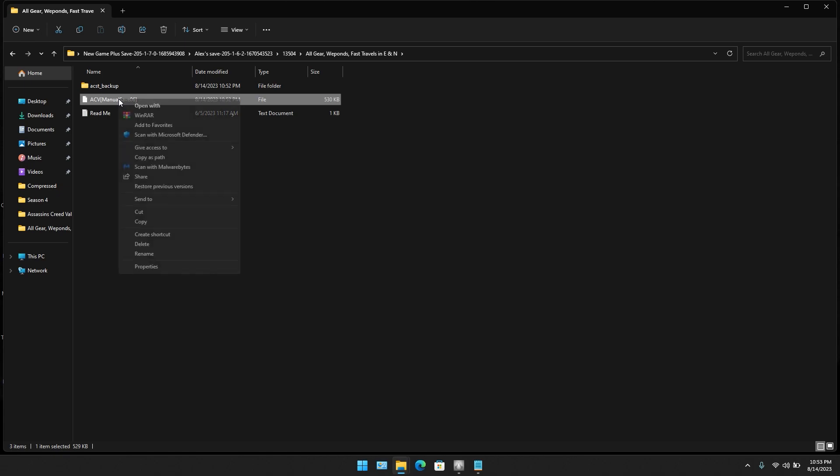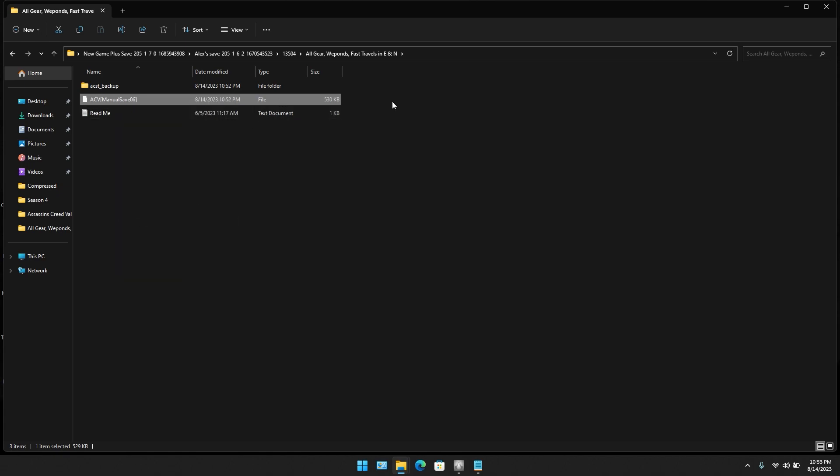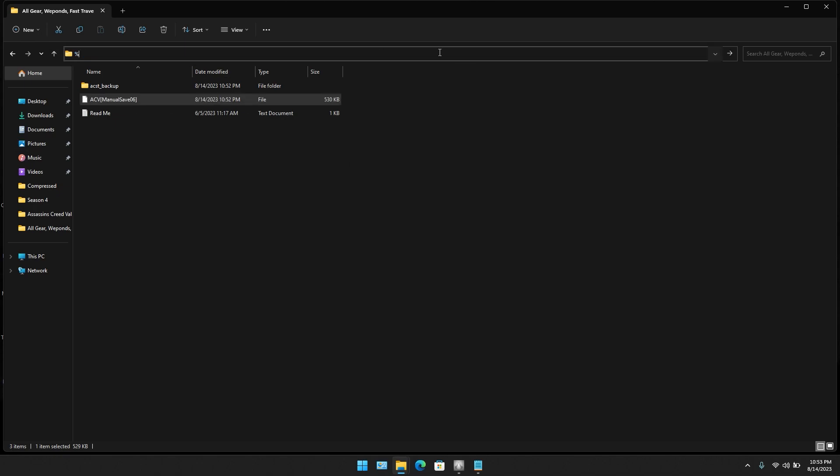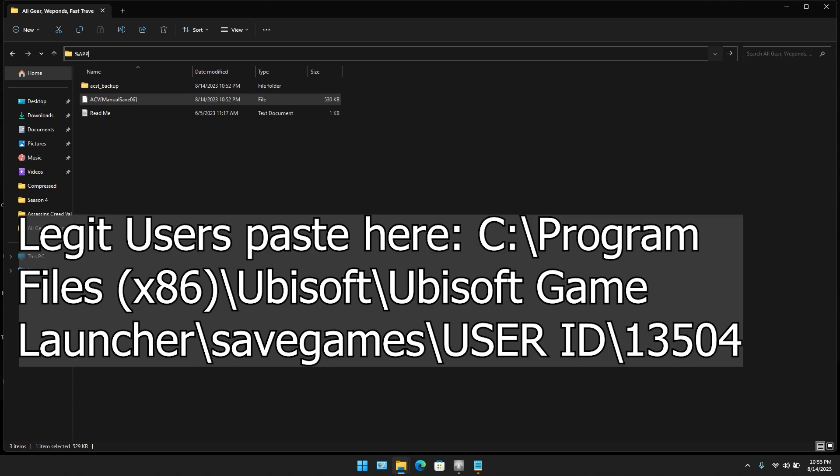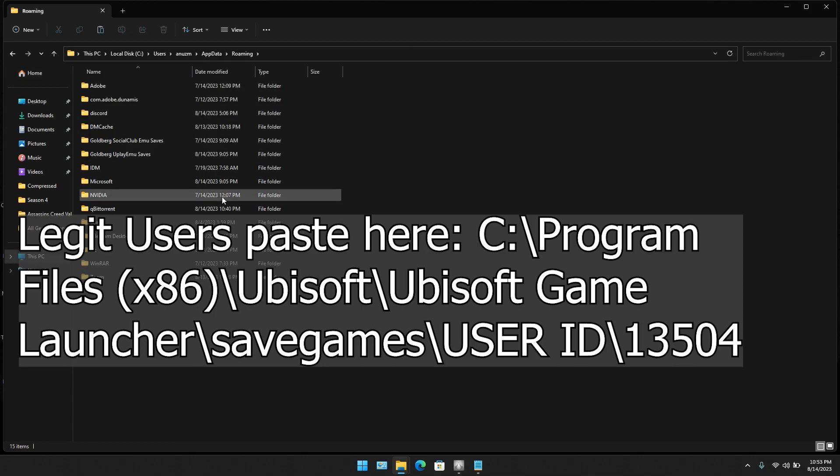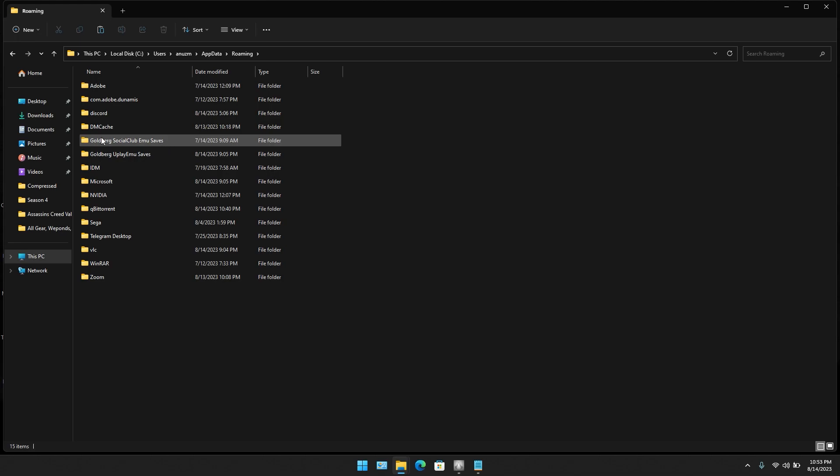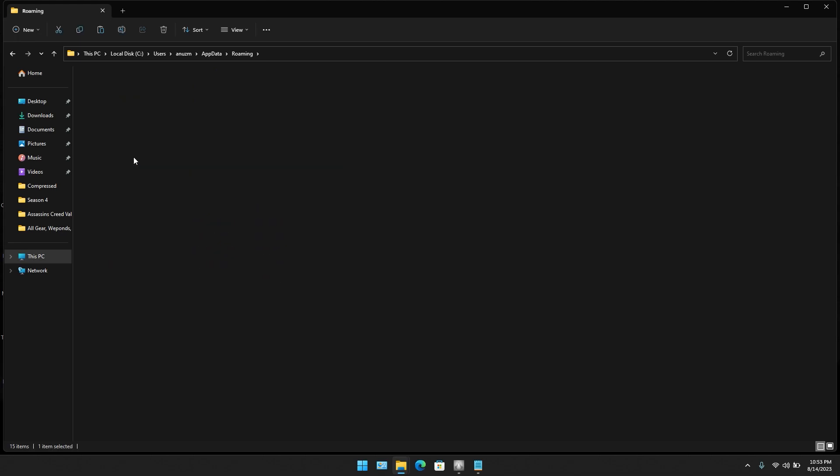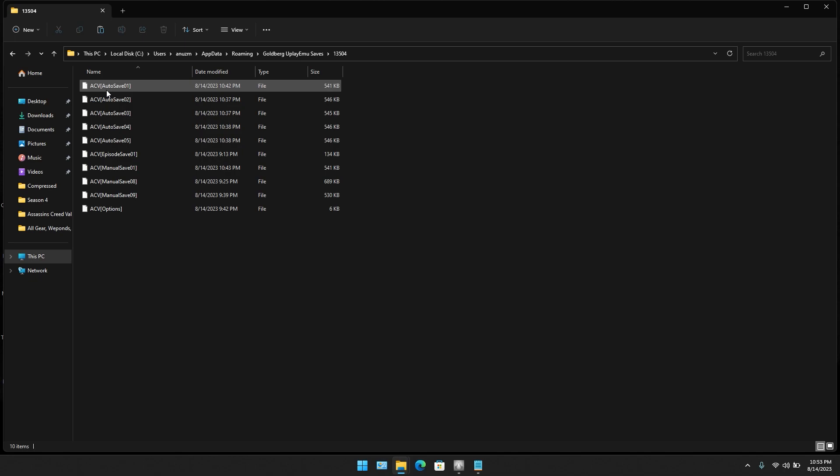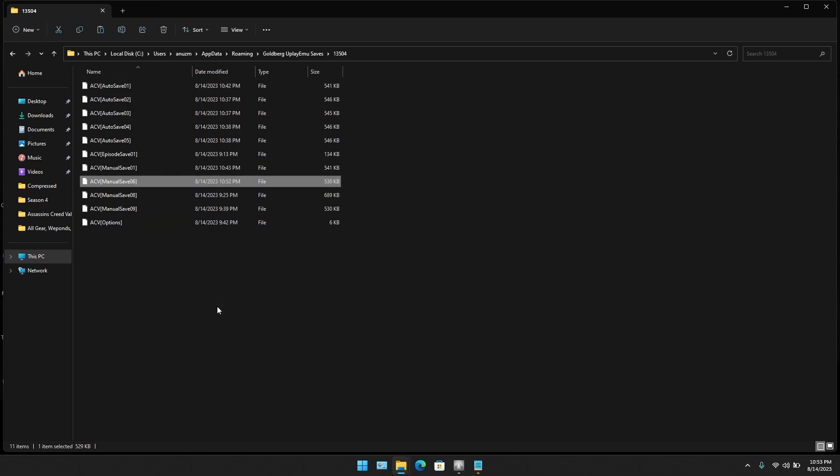Now you're going to copy this. To copy this, go here and type in percent appdata percent, then open it. Open Goldberg, Uplay emulator, and paste it here.